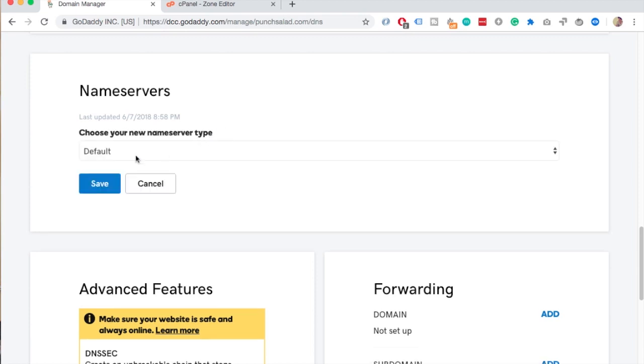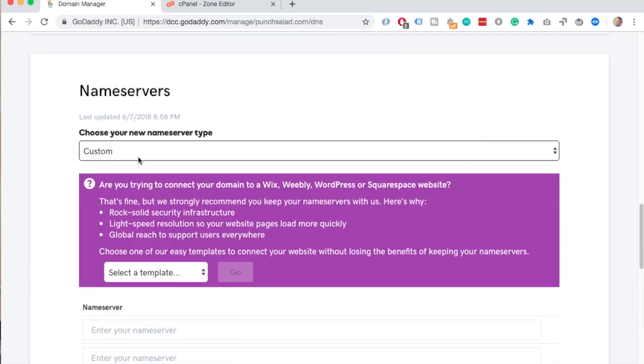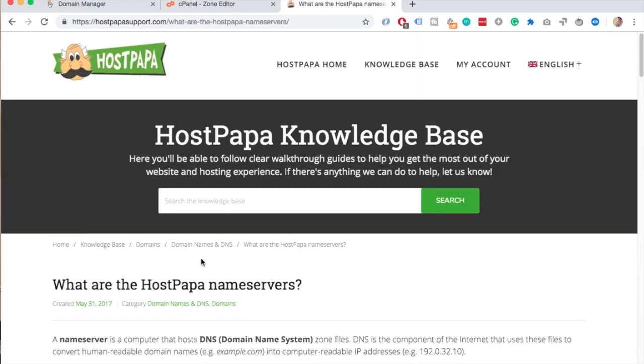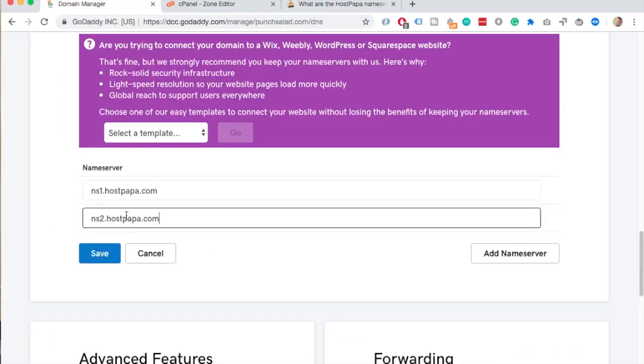Click on change and select custom. This will reveal two fields. Now you can paste your name servers here. For example I have my hosting with HostPapa so I'll grab the two name servers from their website and paste them here and then hit save and you're done!